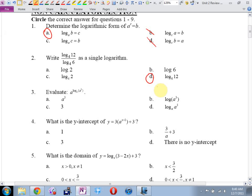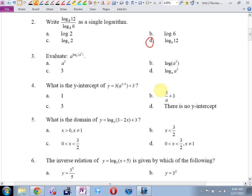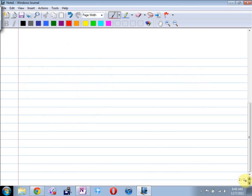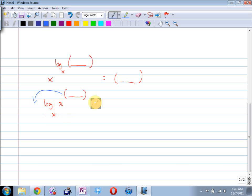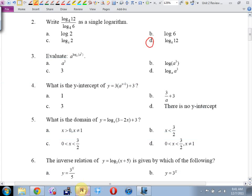By the way, these first nine questions you should not need a calculator for. Number three — this is a pattern I said you just want to memorize. If you have a base, and then you have an exponent that's a logarithm with the same base as your exponential base, the answer is just whatever that thing is. What's inside the log comes down to ground level and is the answer. It's the same question as the log base x of x to the whatever — the log base x of x is 1, it just cancels. What we're really saying is: if your log base and your exponential base are the same, they cancel each other out because they're inverses. The answer here is a cube.